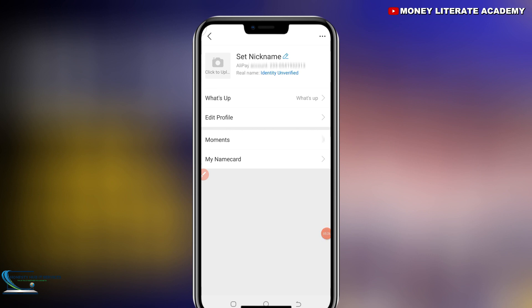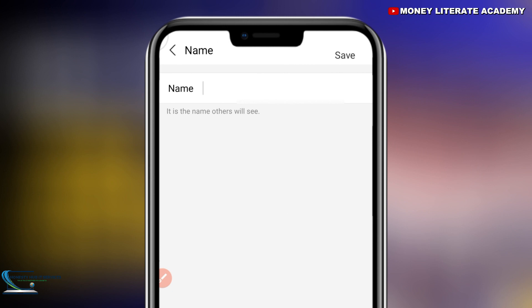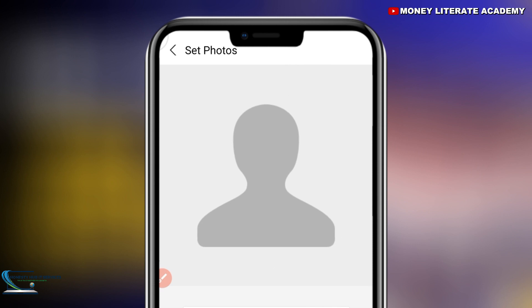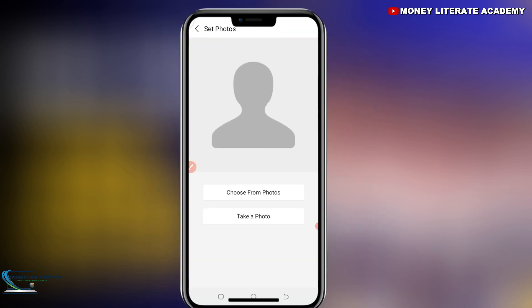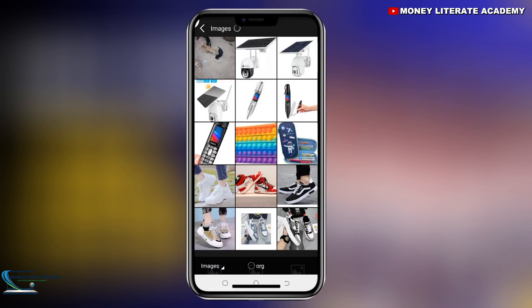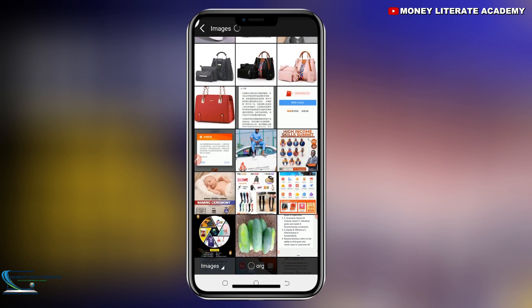We are going to set the nickname — you enter the name and save. If you want, you can also add a picture. You can choose from your photos to add a profile picture, or if you also want, you can leave it as it is. I'm going to add a picture.